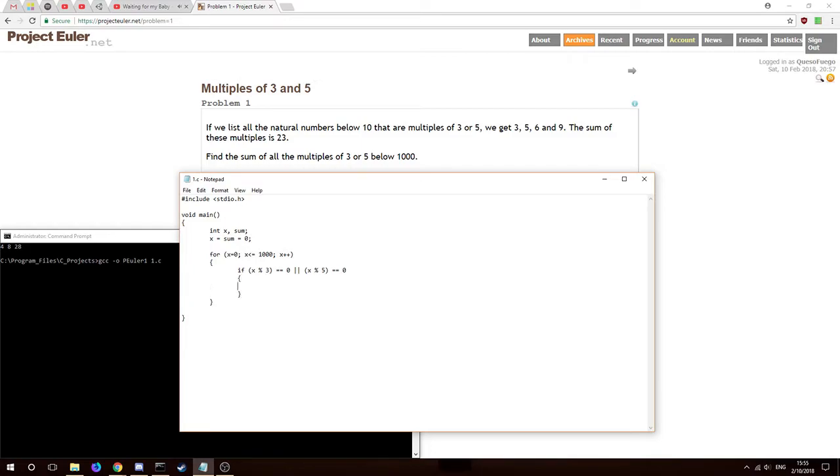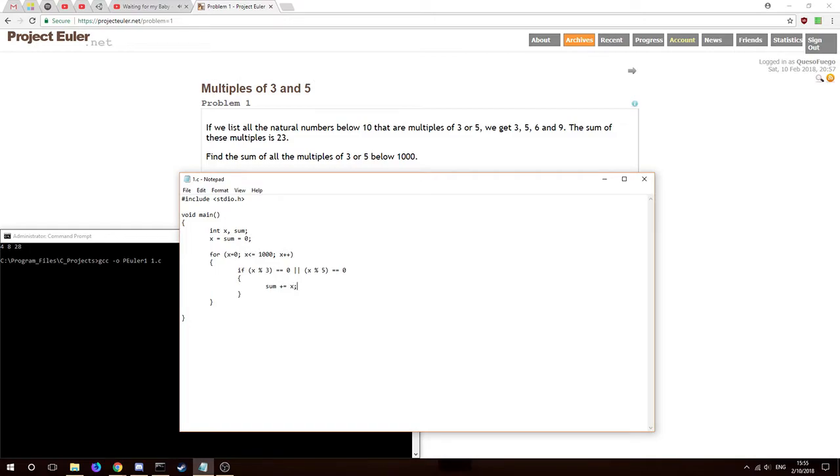I'm using this regular tab indentation and brackets like this because that's what we did in college, but also it's just easier for me to read. If X modulus three or five is zero, then we should add X to sum. On the first round it shouldn't do anything, it might give us an error trying to divide by zero actually.